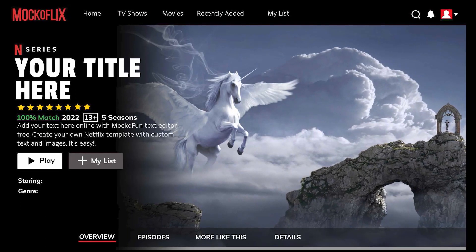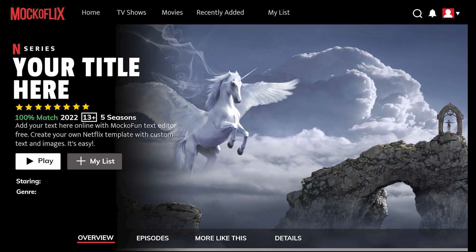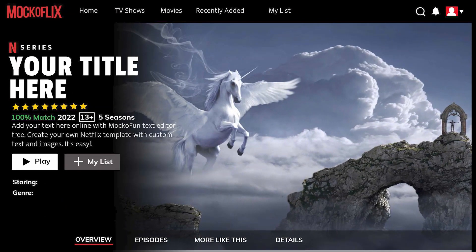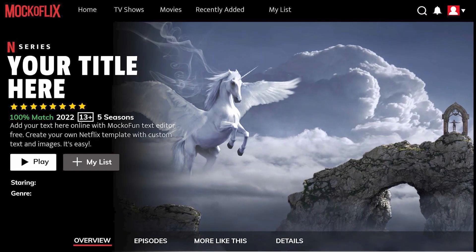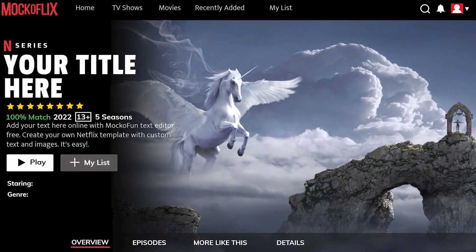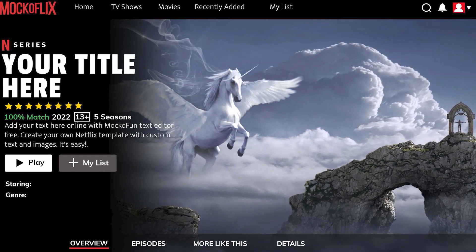In this tutorial, we'll create a personalized Netflix home screen using the free online Netflix template from MochaFun.